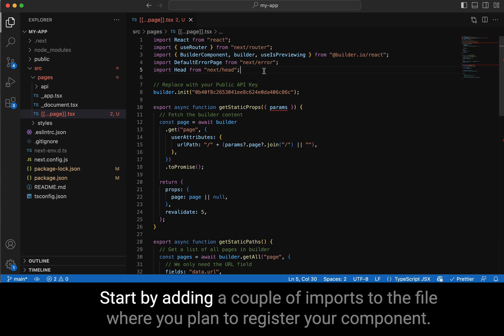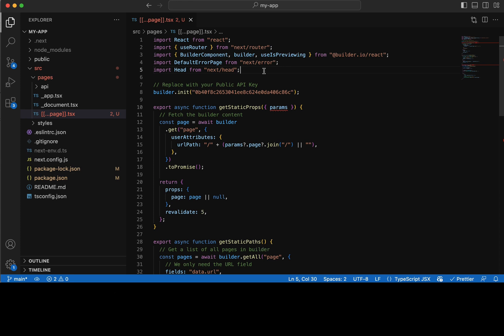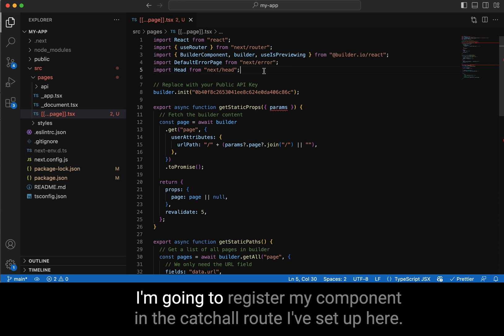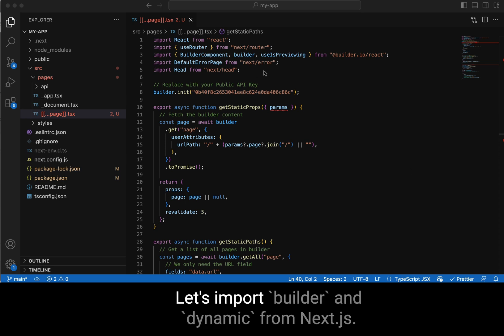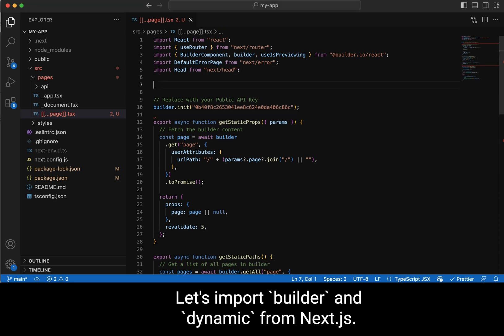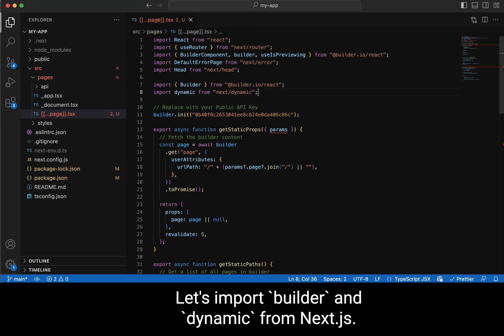Start by adding a couple of imports to the file where you plan to register your component. I'm going to register my component in the catch-all route I've set up here. Let's import Builder and Dynamic from Next.js.